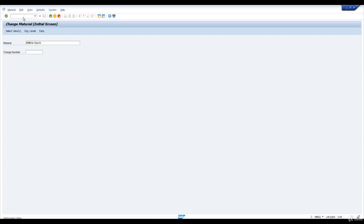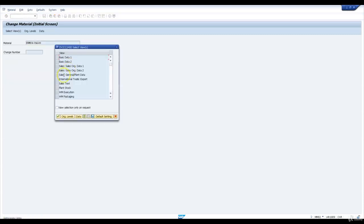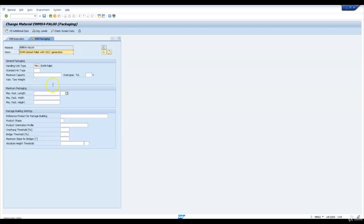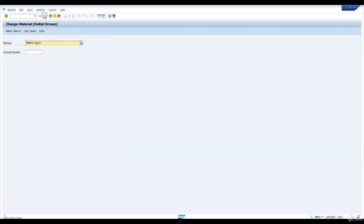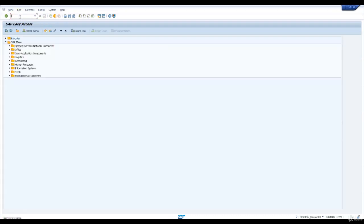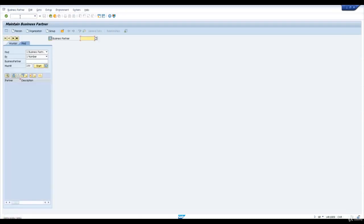Let us go and validate whether the WM packaging data is maintained or not. Since this data is at client level we can go and change them as required. The handling unit type is correctly maintained as YN01 as per our data sheet. Let us view the business partners that we are supposed to use, starting with EWM 17.